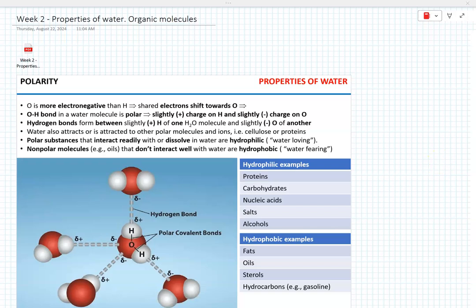In our lecture for week two, we're going to discuss the fundamental properties of water and basic classes and features of organic molecules.